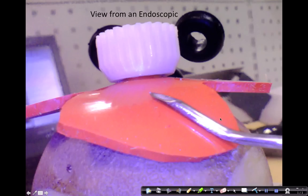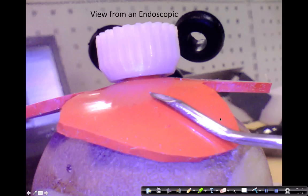This is a view from the endoscope. You can see the tip of the needle and the white knob and the red rubber sheet as the rotator cuff.